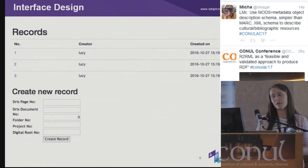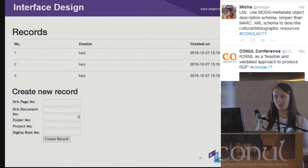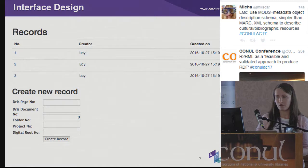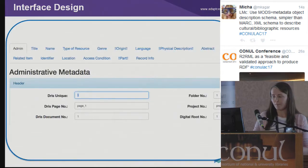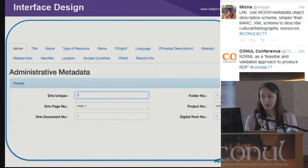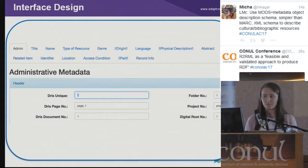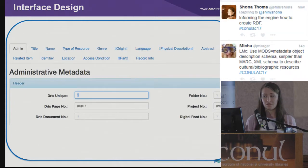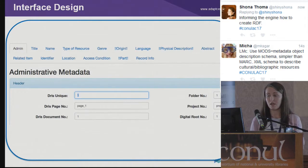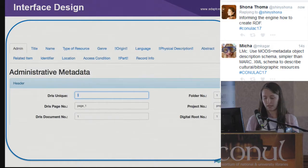The home page of the interface shows the list of records that have been created, and you can also create a new record. When you enter into a record, you're able to see each of the elements at the top of the screen, and you're able to see the required sub-elements for that element lower down.